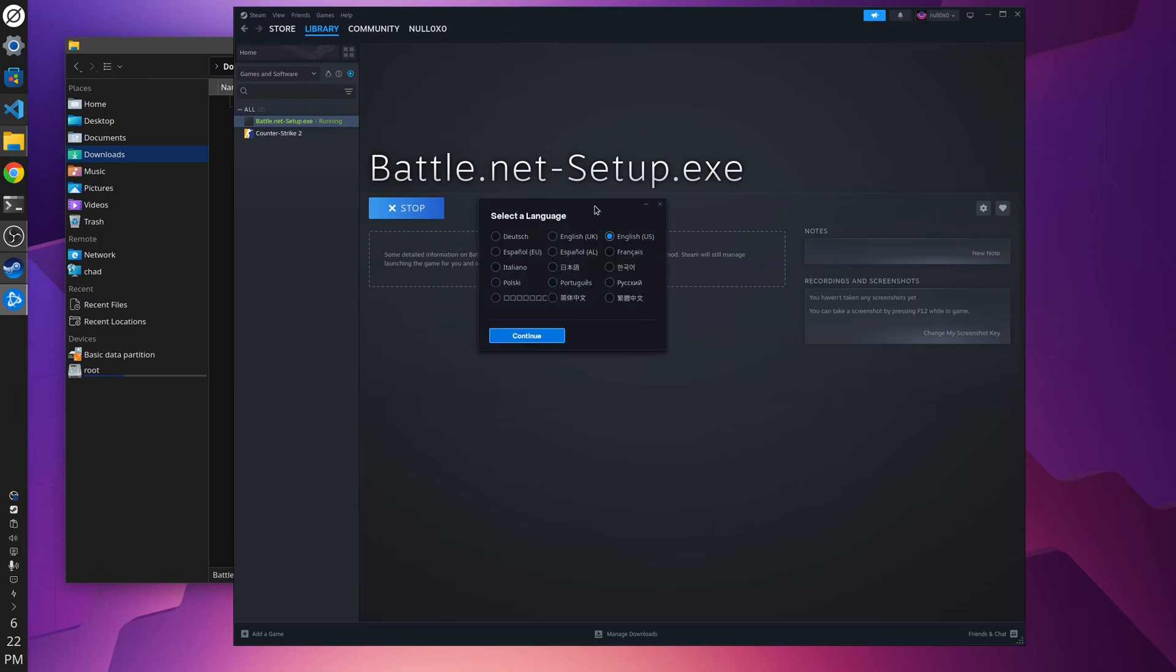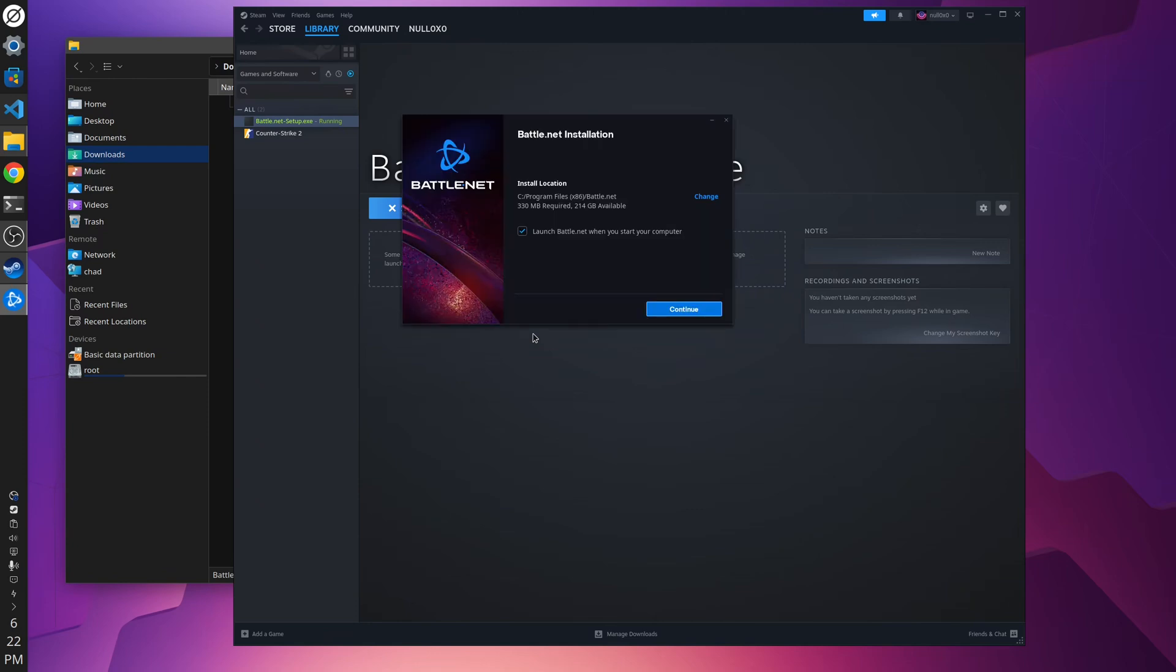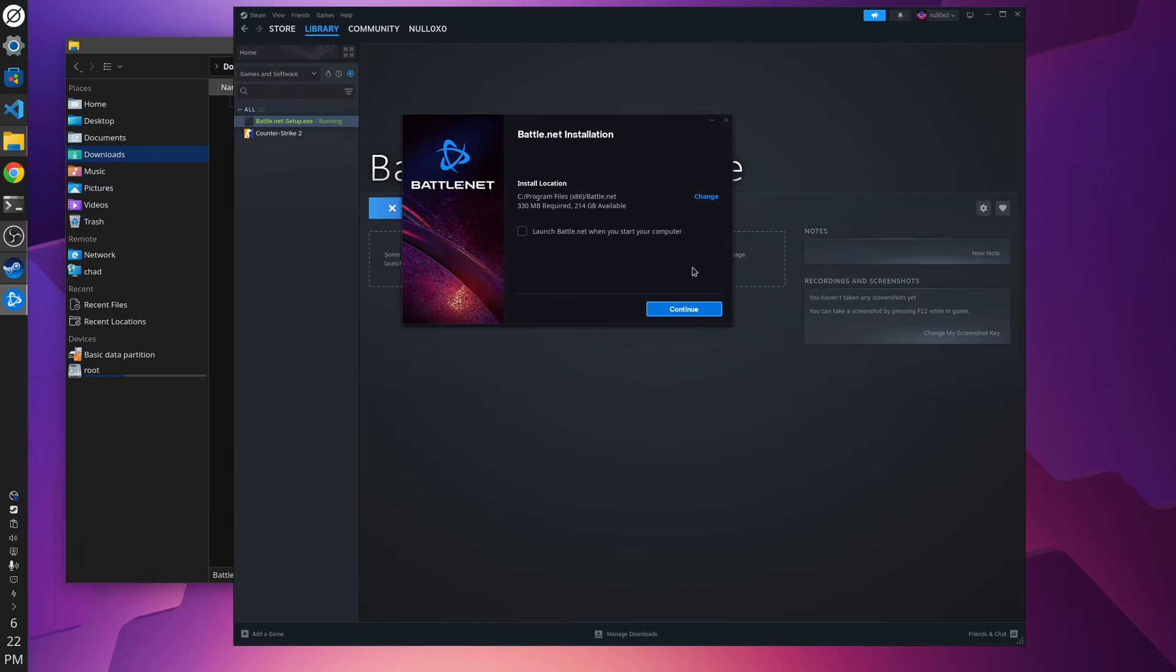Here we go. Now it's running the installer. Just like if you were on Windows. Updating. So here you can deselect to launch Battle.net when you start your computer, because it's running inside of Proton, you know, virtual Windows. And you can just leave the default there, right? So this C drive is just a virtual drive inside of the Proton runtime. Continue. Continue. And we'll install Battle.net.